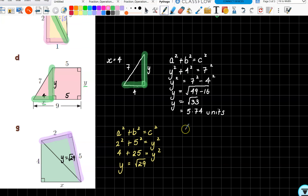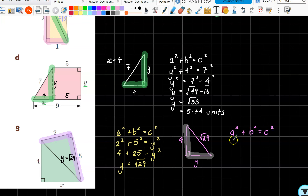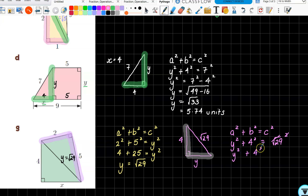Now looking at the second triangle, I'll draw that out separately to avoid confusion. That side is four, that side is y, there's my right angle, and here's root 29. The two lengths that make up my right angle are y and four. So a squared plus b squared equals c squared gives y squared plus four squared equals root 29 squared. Root 29 squared — the root and the squared cancel — so we get y squared plus four squared equals 29.